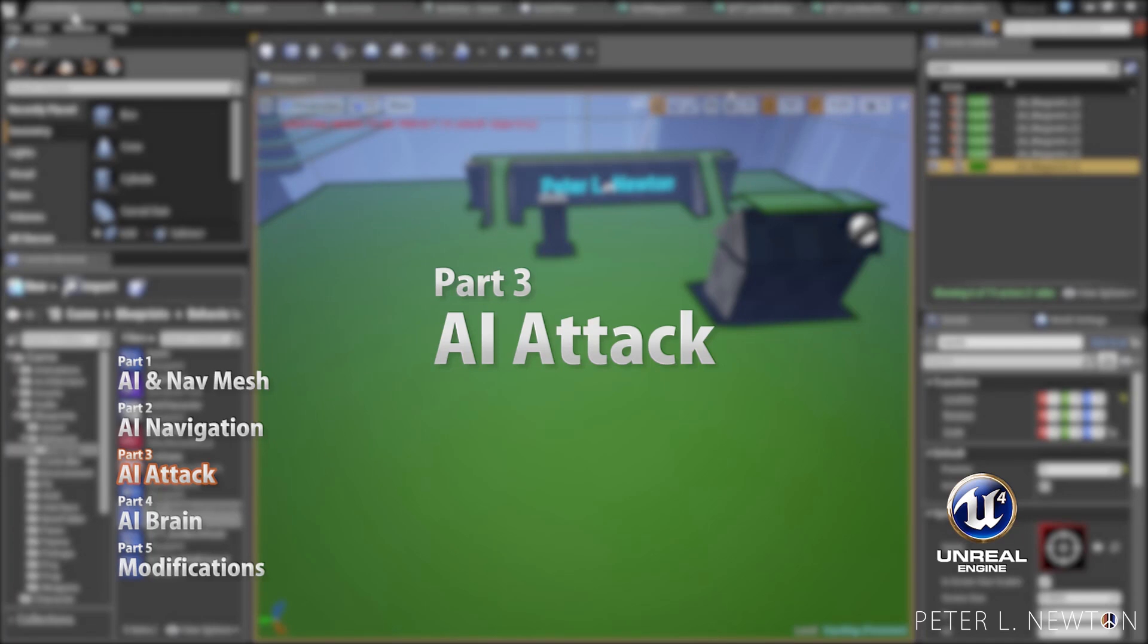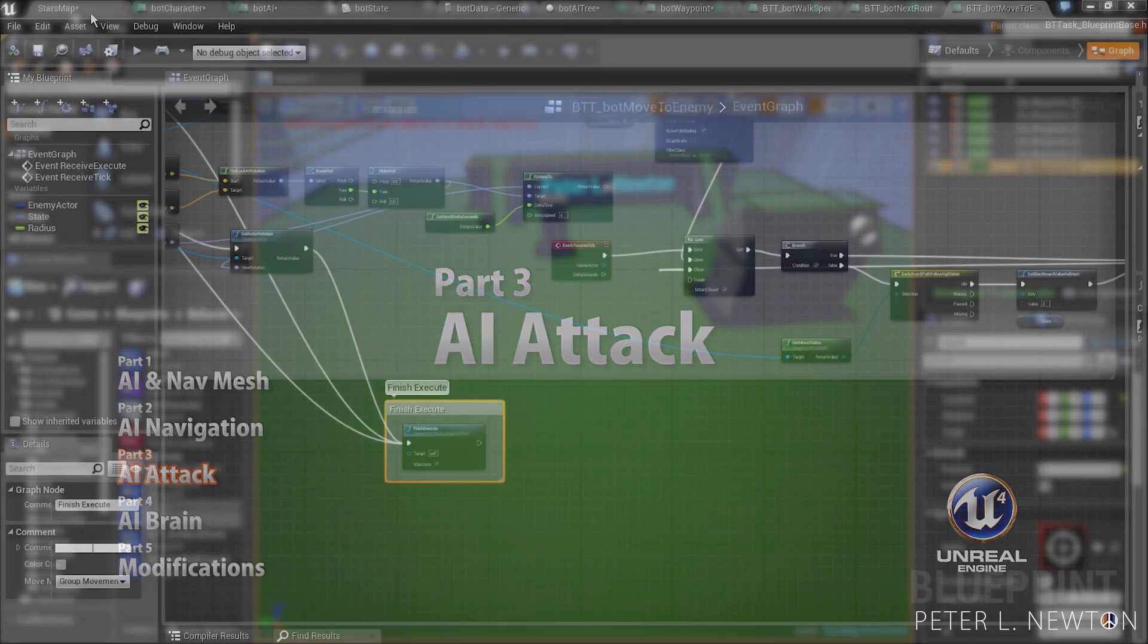In part 3 of the series, we're going to instruct the bot on how to attack the enemy, and then we're going to finish off with additional changes to the route navigation system.